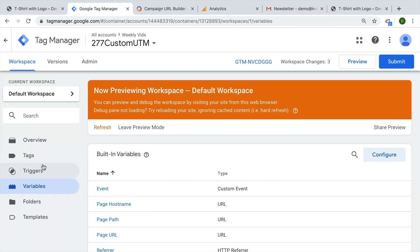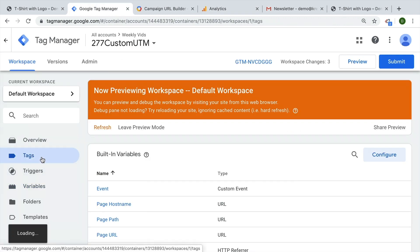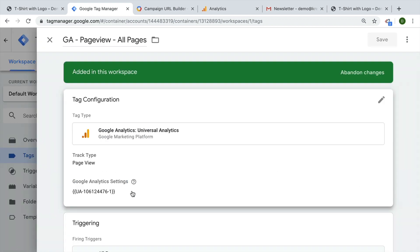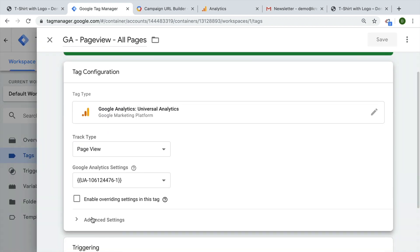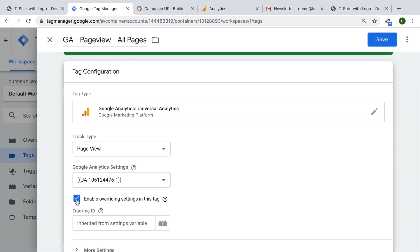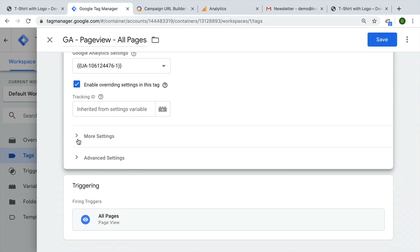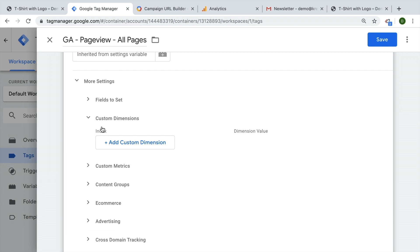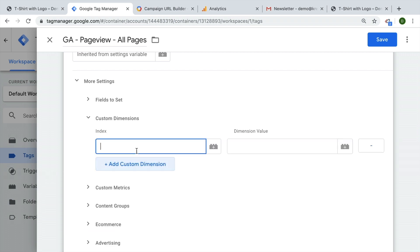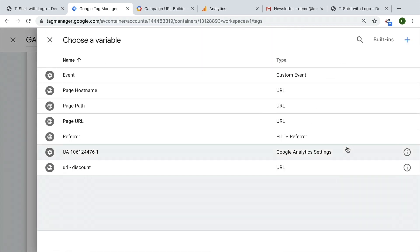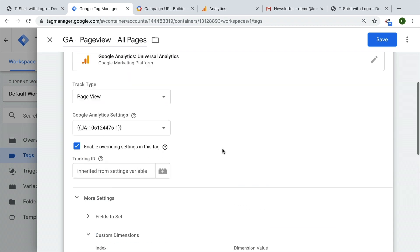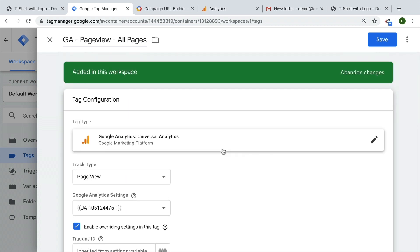It's actually pretty straightforward. Inside of our page view tag or any other Google Analytics events, we would need to build in this custom dimension right here under the override settings. You can go under more settings and here we see the custom dimensions. We need to add the index, which in our case was three. And then the dimension value, in our case it was this URL discount. So the dimension number three will be filled with whatever is in the URL as the value. This is how you can set up a custom dimension in a single Google Analytics tag.